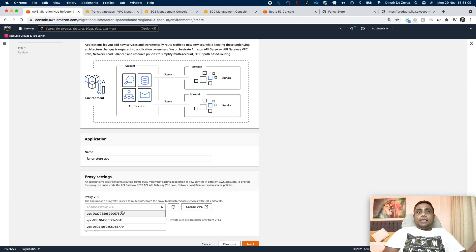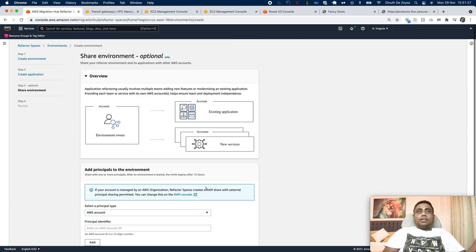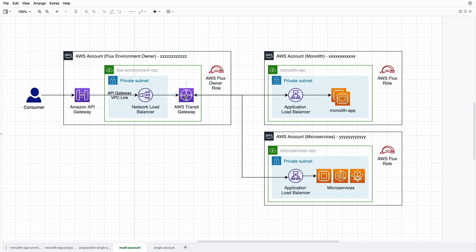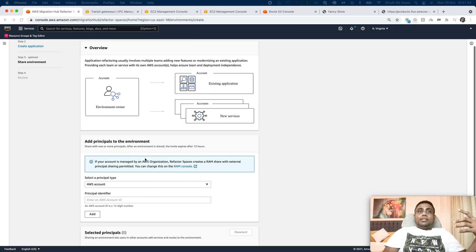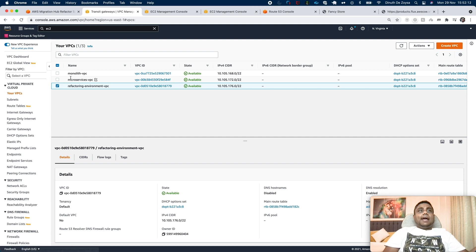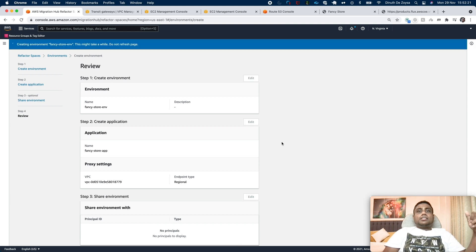As we are creating an API Gateway API, that API can be regional or private. In this example, I will create a regional API. As we have the Refactor Spaces environment in this account, the monolith application or other microservices can be in different accounts. In that case, our Transit Gateway needs to be shared via Resource Access Manager with those other AWS accounts. You can add those account IDs here or share your Transit Gateway with your AWS Organization. In our scenario, all VPCs are in a single AWS account, so we don't need to make any changes here. Let's click on the create environment button.